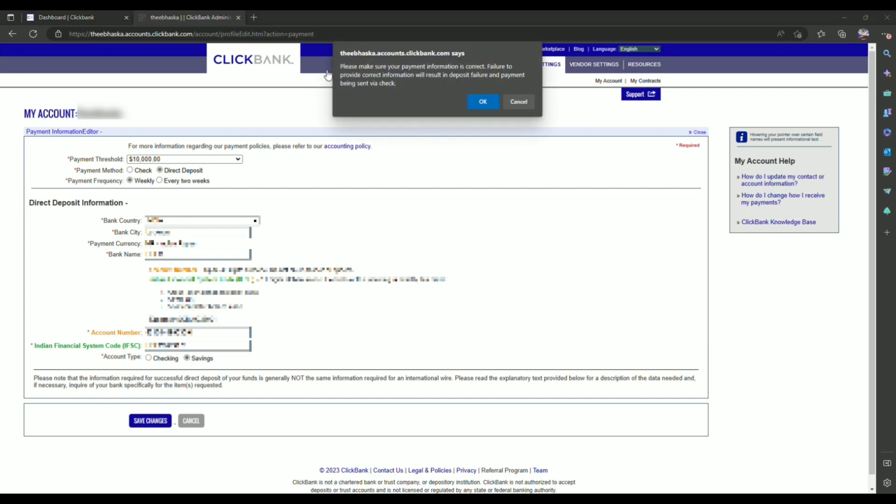Now over here a pop-up will appear. They're simply asking if all the details that you just filled in are correct or not, because if the payment transfer fails, they will send the check directly to your address. Now all you have to do is simply click on OK.